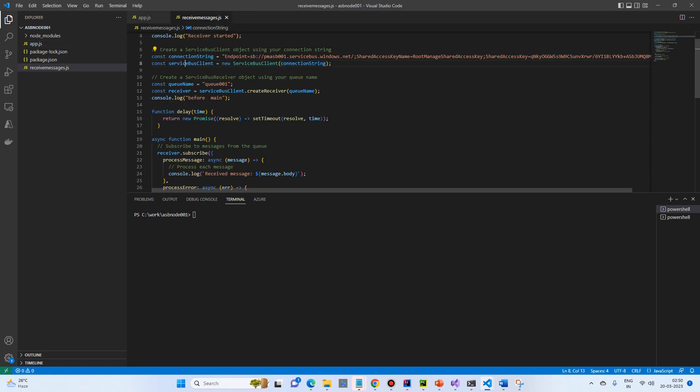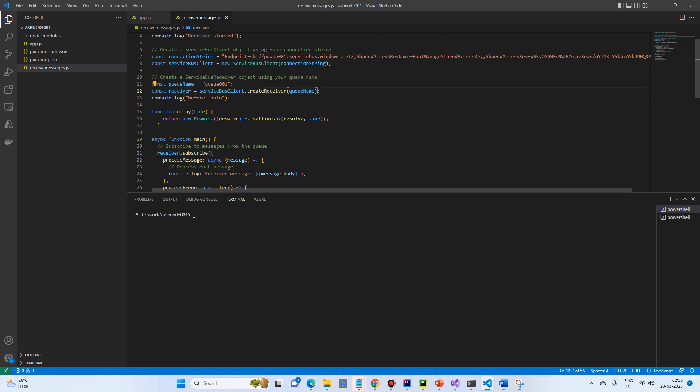Send messages, then we are creating a service bus client from the connection string, then we have a queue name. We have a receiver created from service bus client.create receiver based on the queue name, and we have some logs.